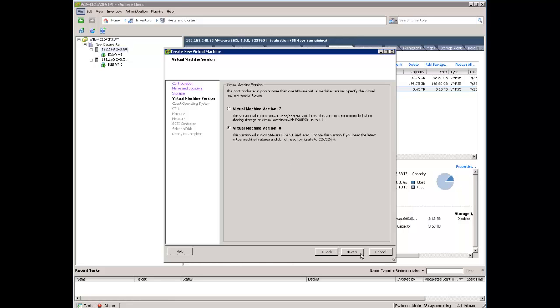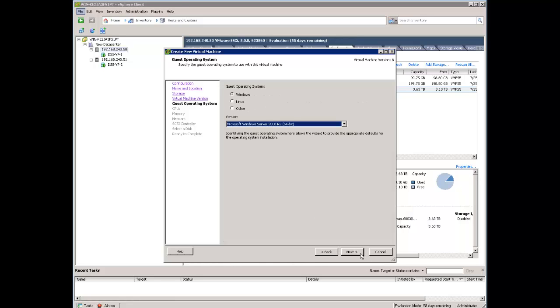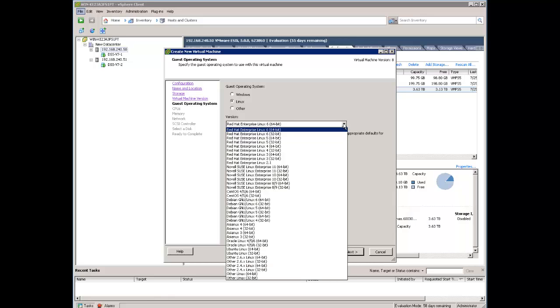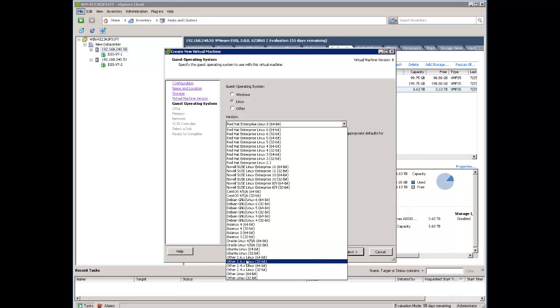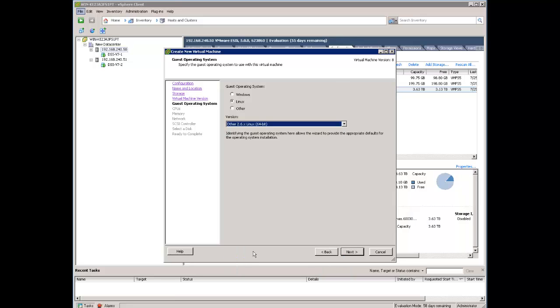We are now selecting the operating system profile. I select Linux and now the best which is fitting to DSS is just other 2.6.x Linux 64 bit. That's our choice.